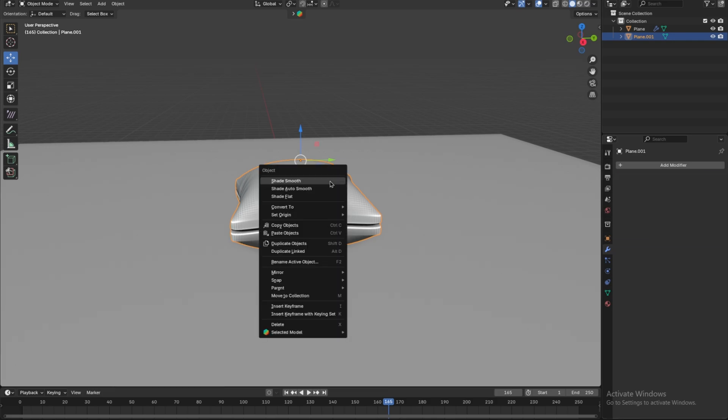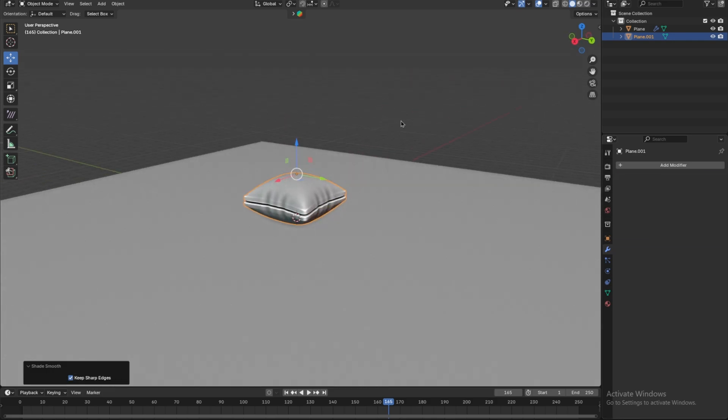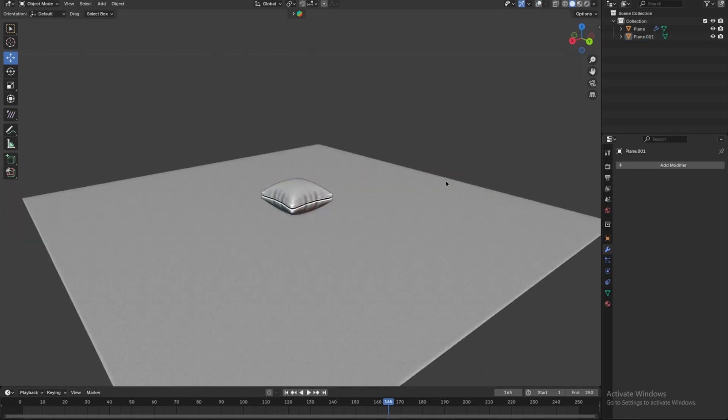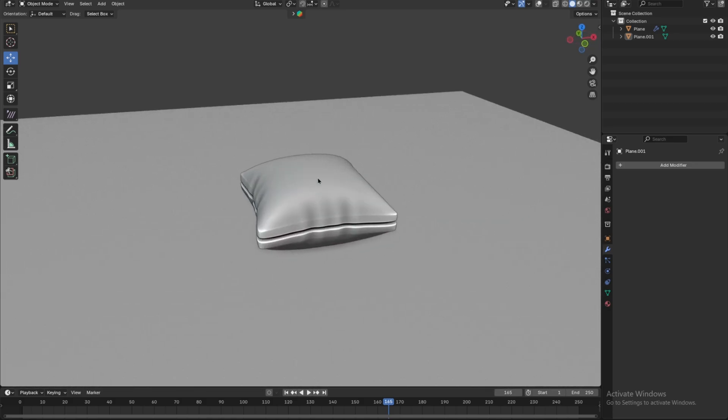Once done, apply the modifier to finalize the smooth shape and that's it. Your pillow model is now ready.